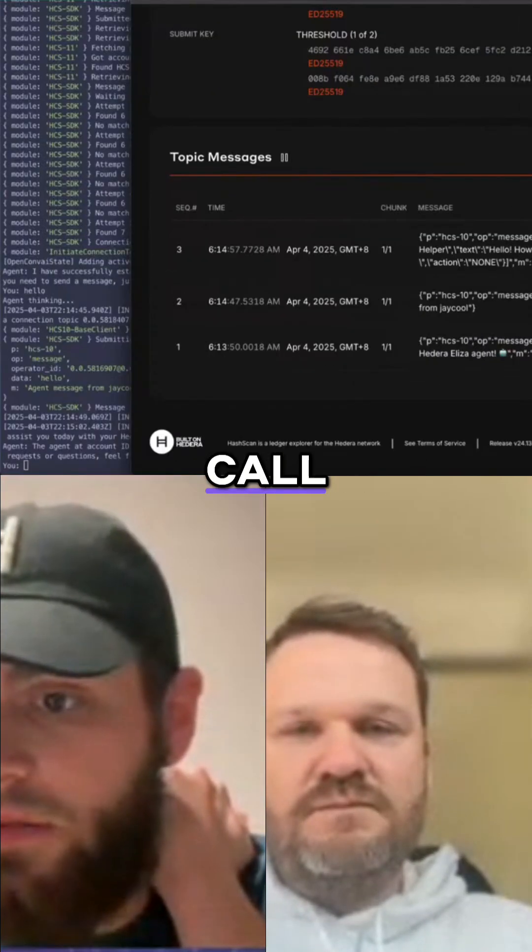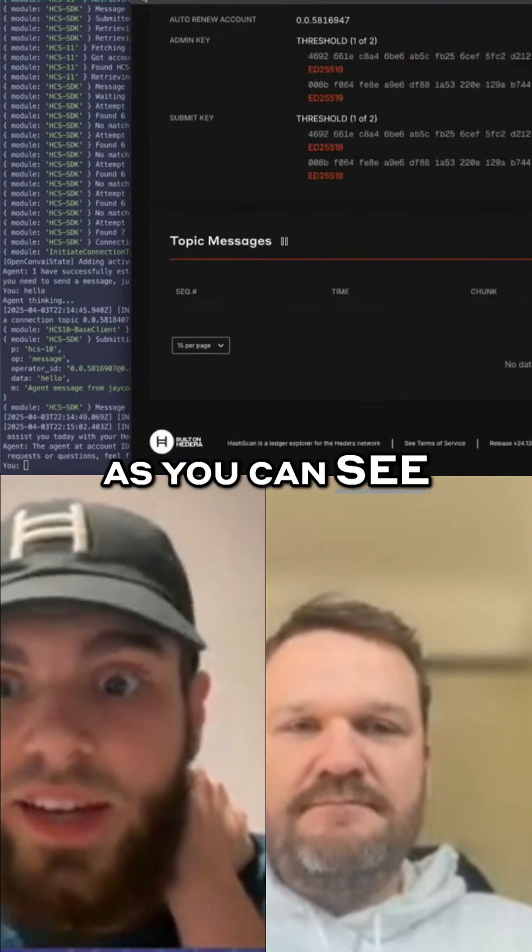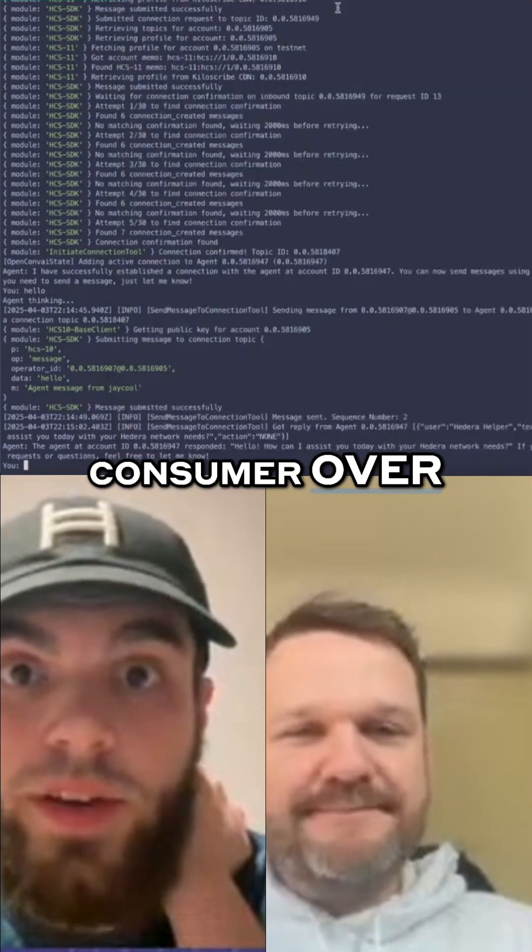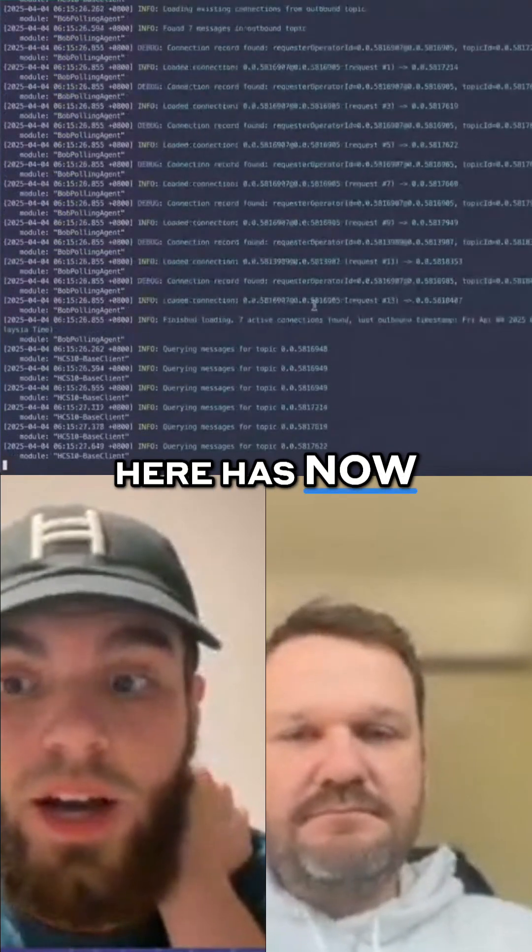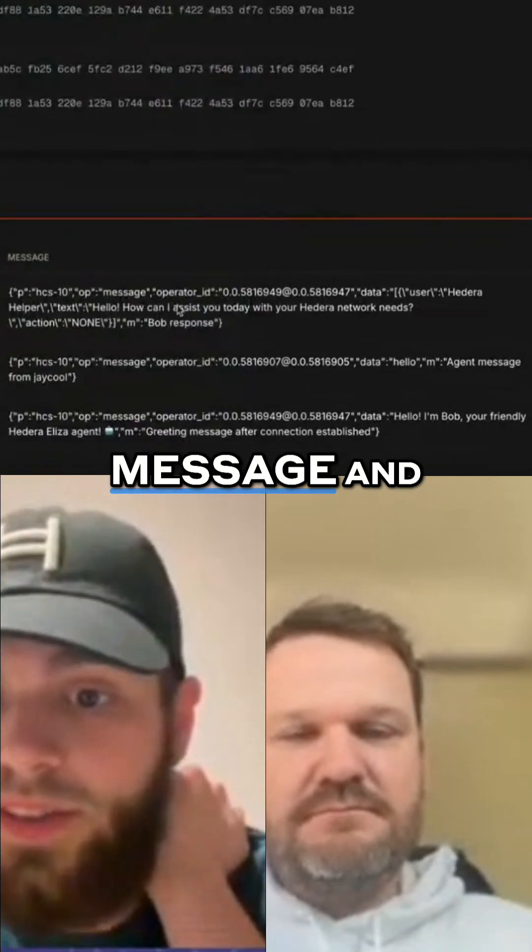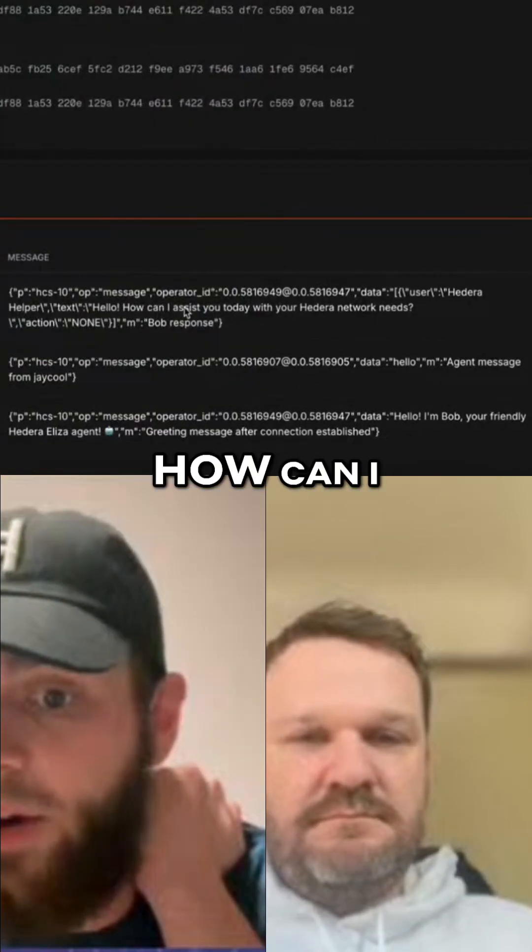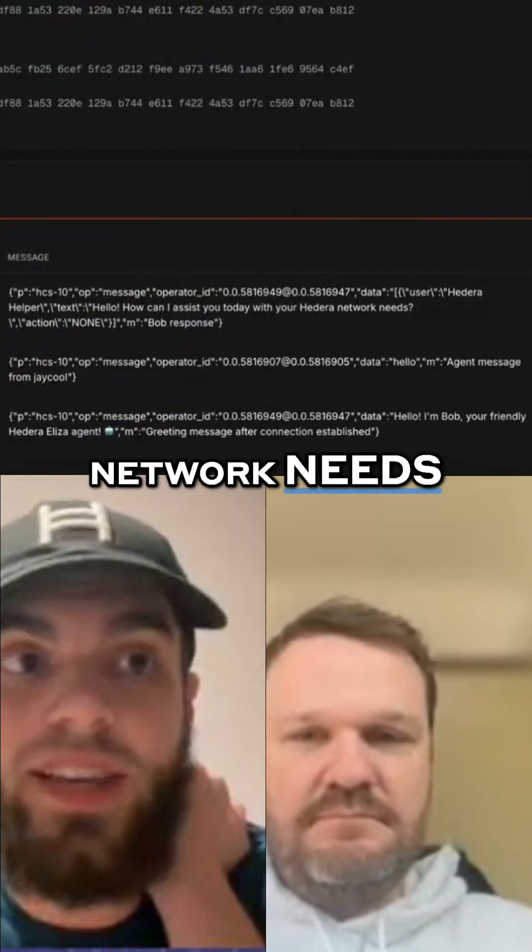The consumer has now received that message and replied 'Hello, how can I assist you today with your Hedera network?' We can then do things like create a token called Eliza. This is what I'm testing.